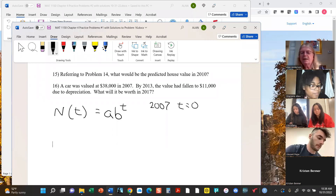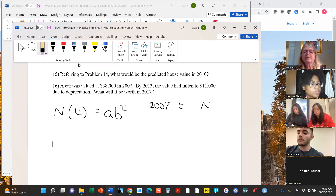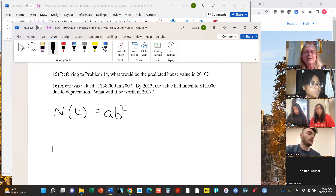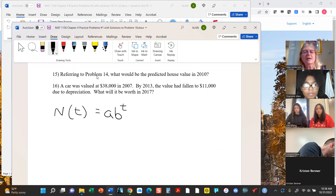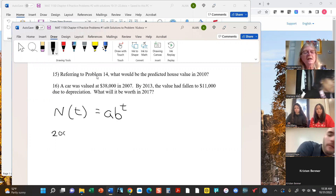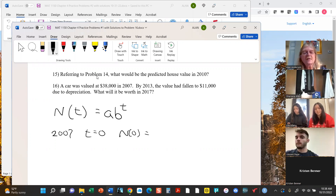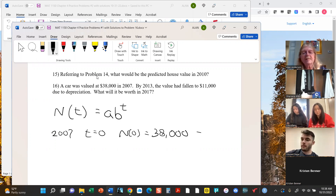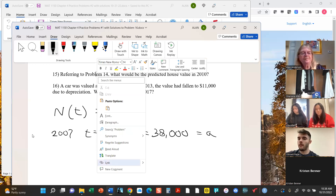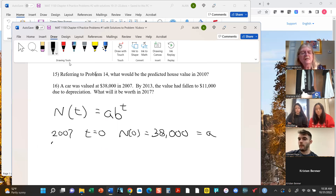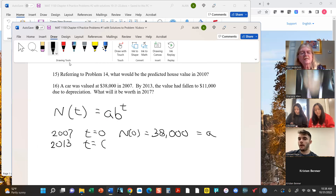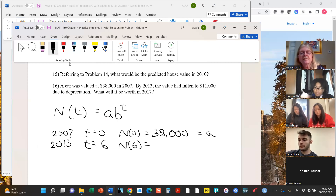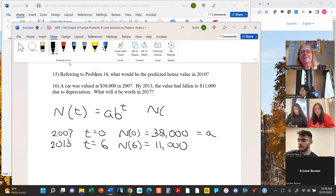I'm running out of space here — I have to plan a little differently with a document like this rather than on the whiteboard. If we think of 2007 as year zero, then N(0) = 38,000. Remember N(0) is what we mean by a — the initial value. In 2013, which is year six, the car is worth $11,000. We're going to make a prediction about 2017 which would be year 10, so we're solving for N(10).